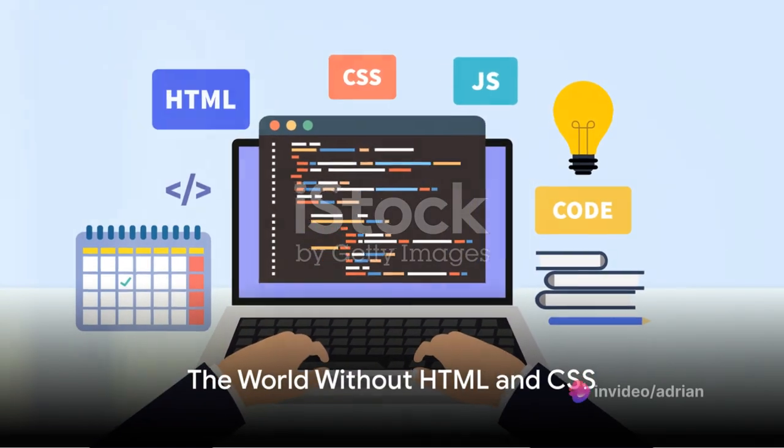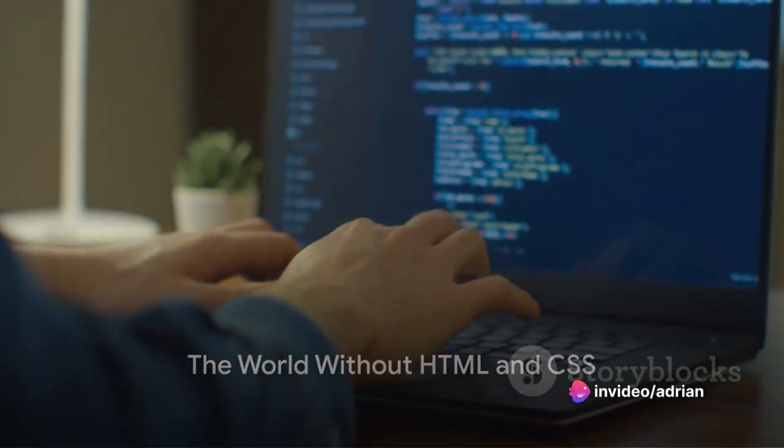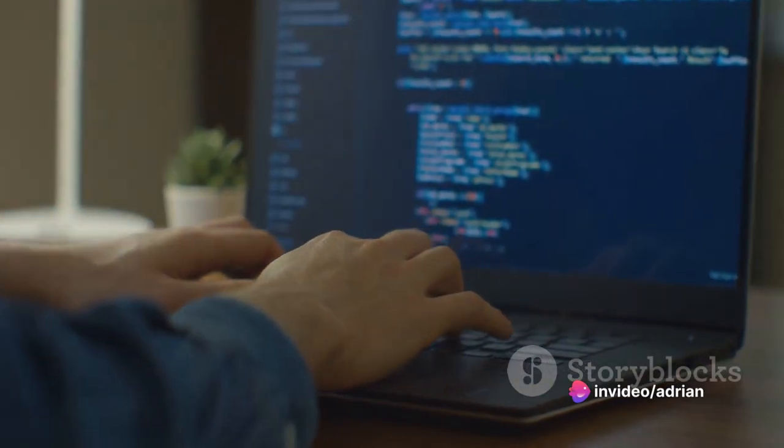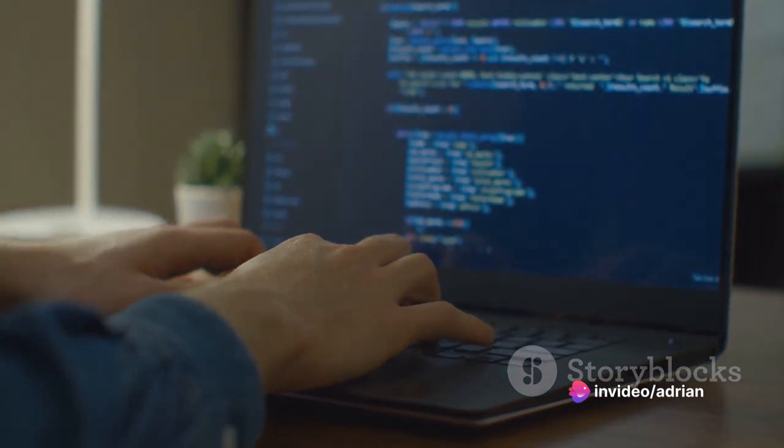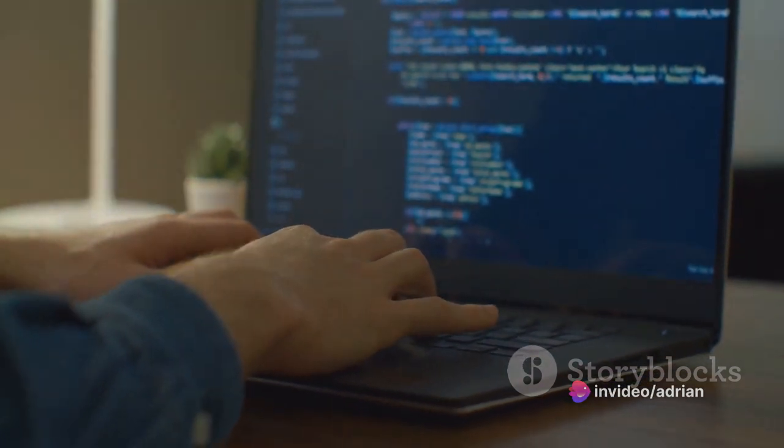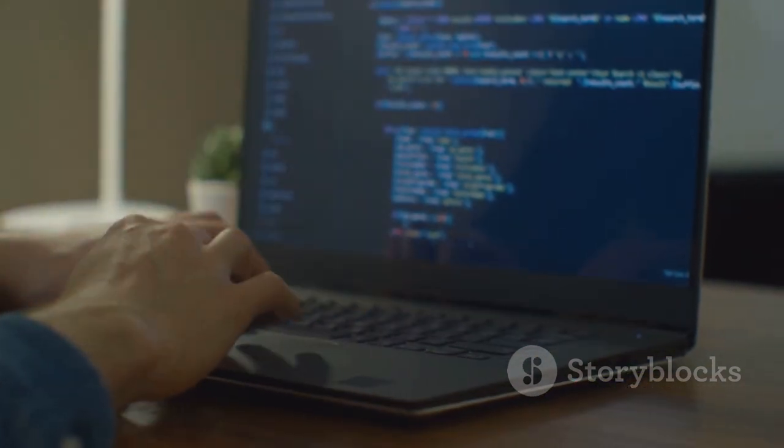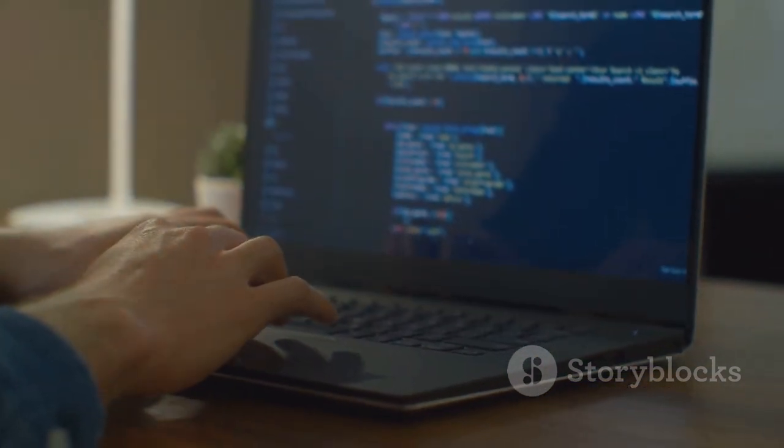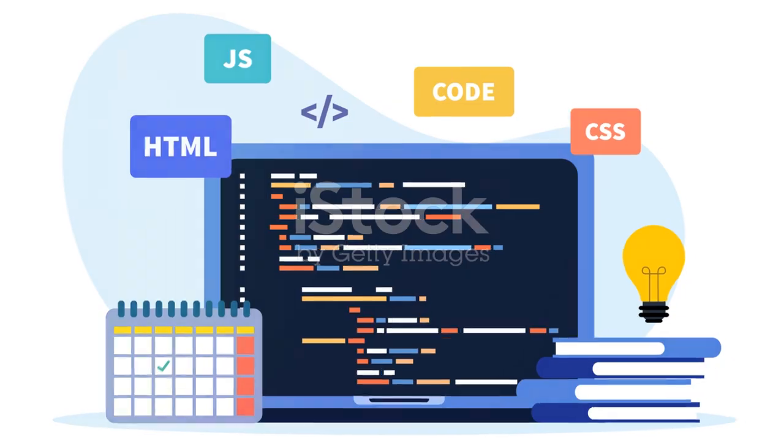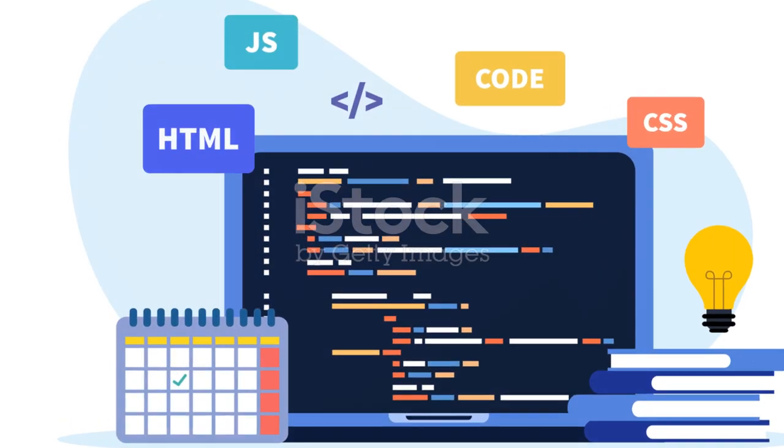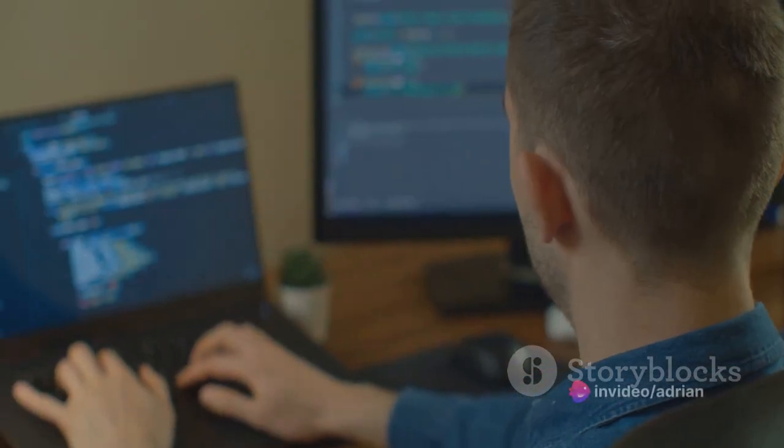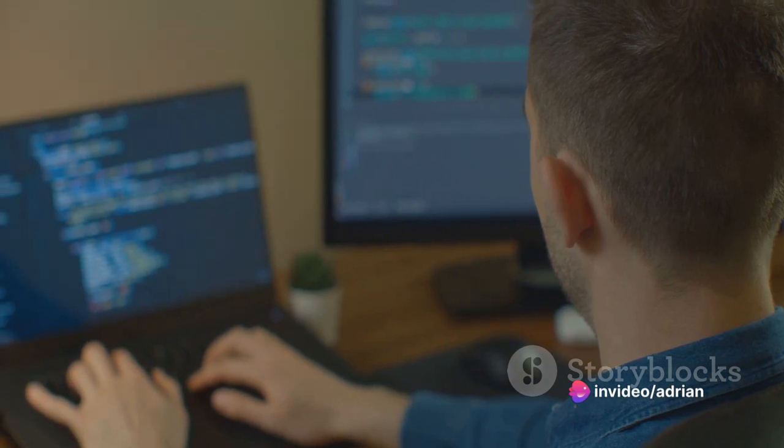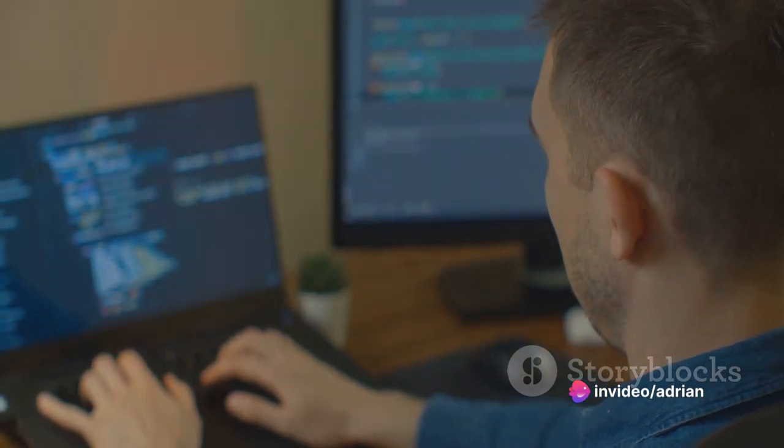Imagine a world without HTML and CSS. That's right, a world where web pages are devoid of colors, shapes and designs. A world where the internet looks like a bland monotonous text document. Yes, it's a bleak picture. But thanks to HTML and CSS, this is a world we don't have to live in.